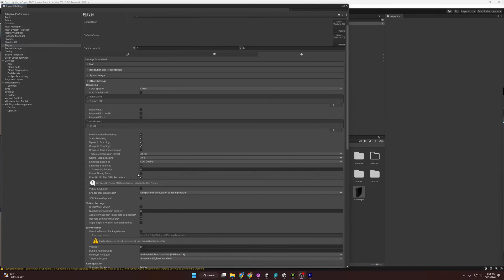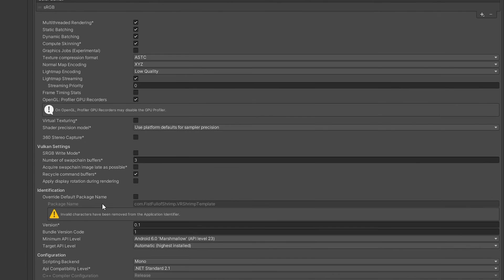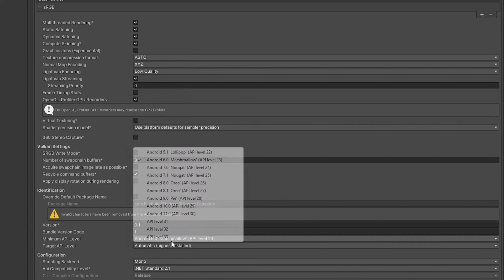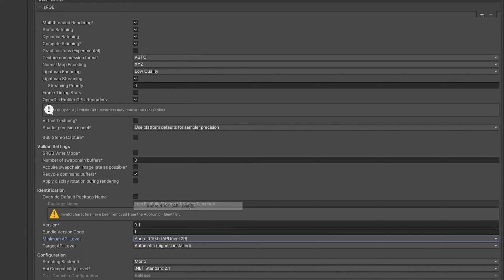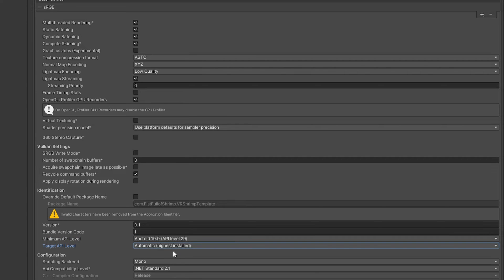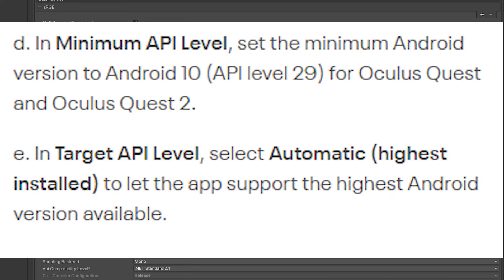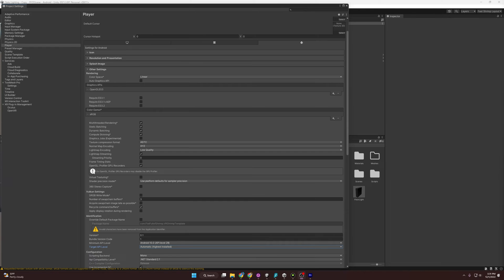Last, we want to come down to the Identification area. We are going to switch this from Android 6.0 to Android 10. Make sure that this is automatic, highest installed. That's just because Meta requires it. Not really an improvement in terms of performance, just a requirement by Meta. That's it for rendering settings.